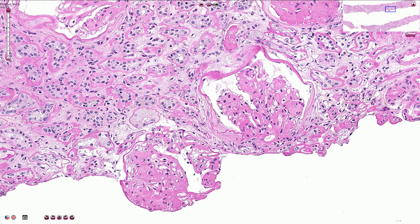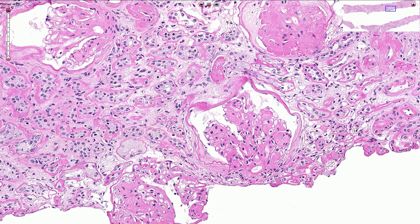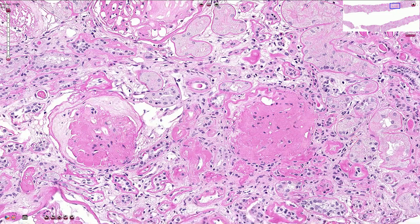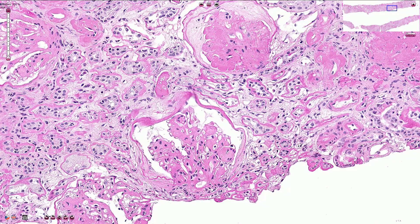Here we have another example of glomeruli with Kimmelstiel-Wilson nodules, and over time this can progress to complete sclerosis and destruction of the glomerulus, which can be seen here or here. This is complete hyalinization and complete destruction of the renal corpuscle.